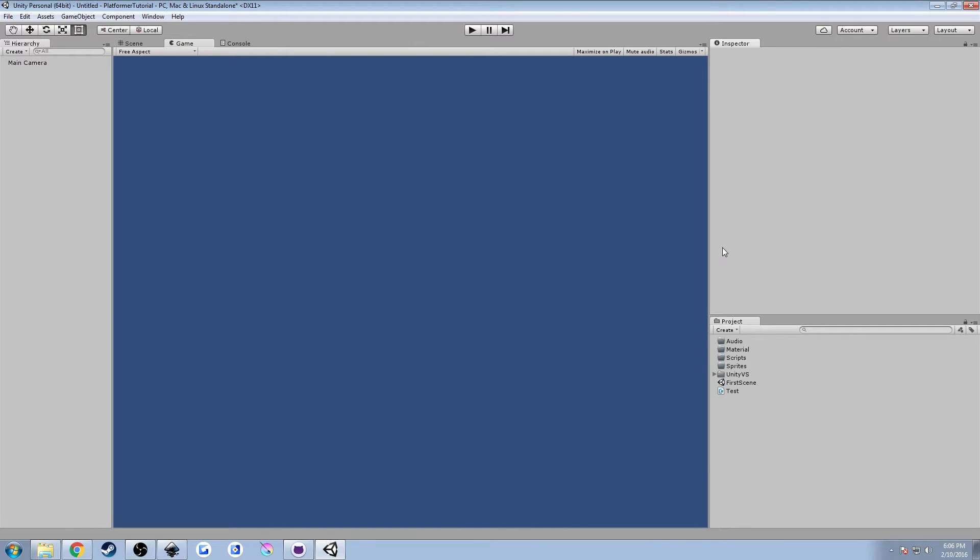Hey guys, Dan here with Hardly Brief Programming. Today we're going to be working on our platformer tutorial. This is episode two.